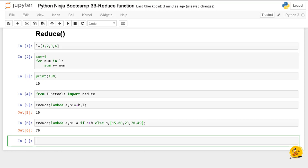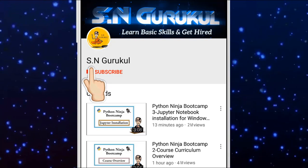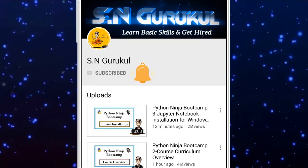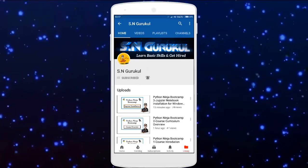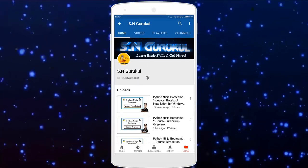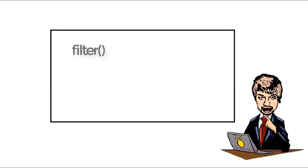That's all about reduce function. See you in the next lecture. Students, subscribe to S N Gurukul channel, press the bell icon to see the latest tutorial, comment to give your valuable feedbacks and suggestions. Next video we will cover filter. Till then, practice and thank you for watching.